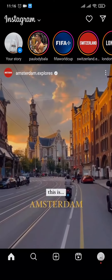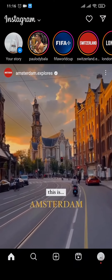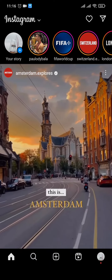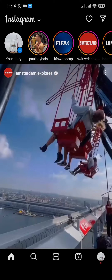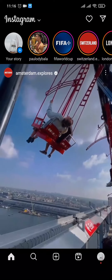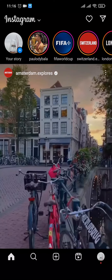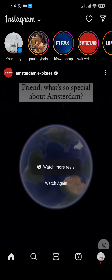How to share reels on Instagram stories. Hey guys, welcome back to a new video on this channel. If you've seen other people adding reels to their stories and you also want to add it to your own, in this video I'm exactly going to show you that. So if this video sounds helpful to you, make sure you watch it until the end.